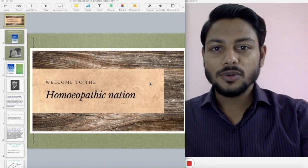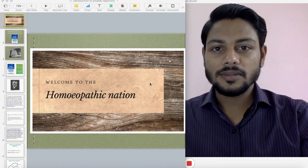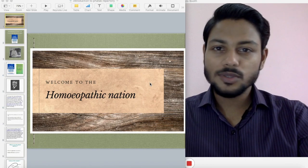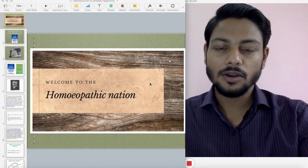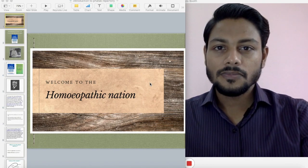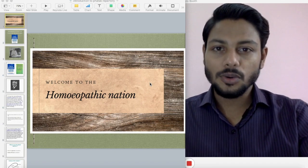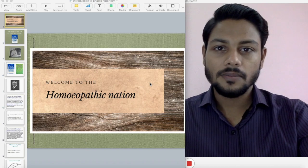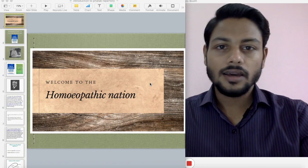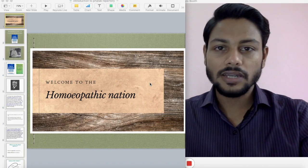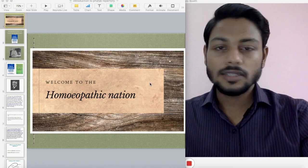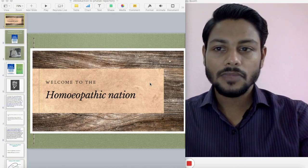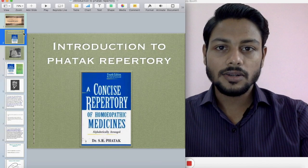Hello and welcome to Homeopathic Nation. Today I am going to speak about a repertory which I use to solve almost 50% of my cases. It's a very small, short, easy-to-carry book with massive content, and I'm sure it's one of the finest Indian literature in the field of homeopathy in the last 50 to 60 years. It's none other than Fatak Repertory.